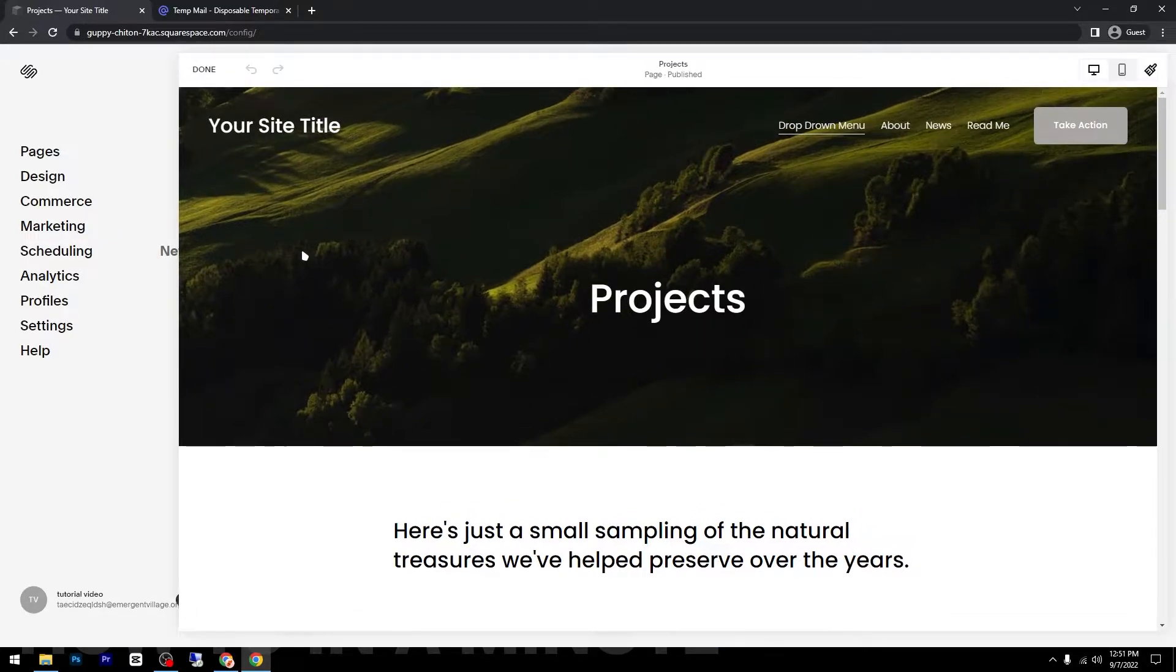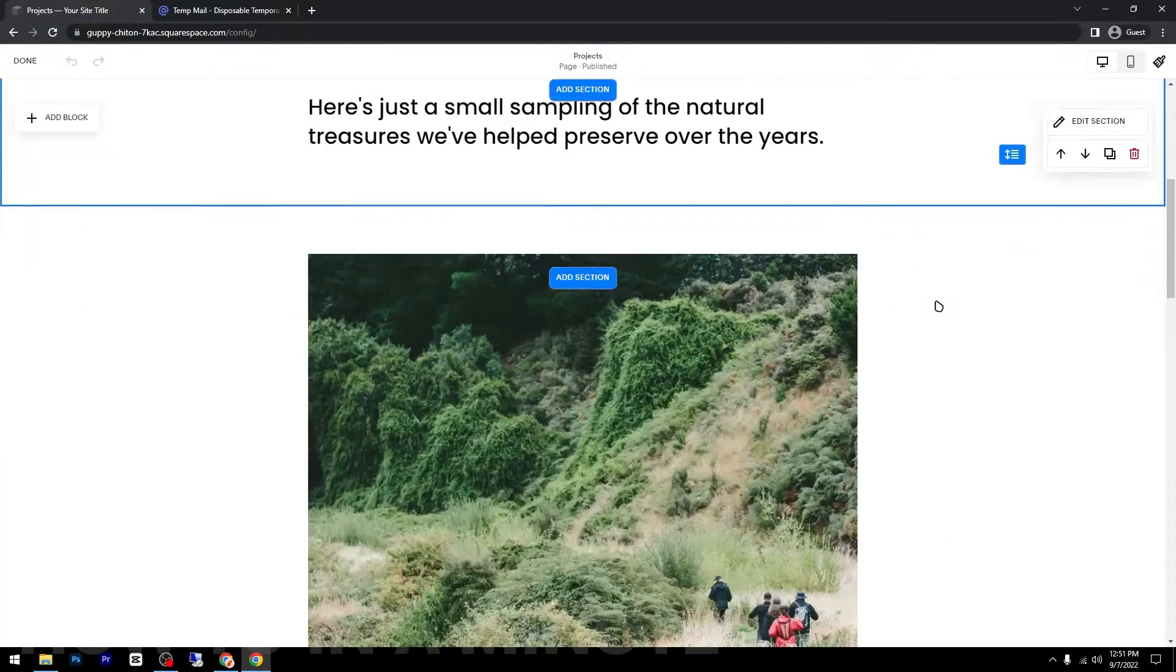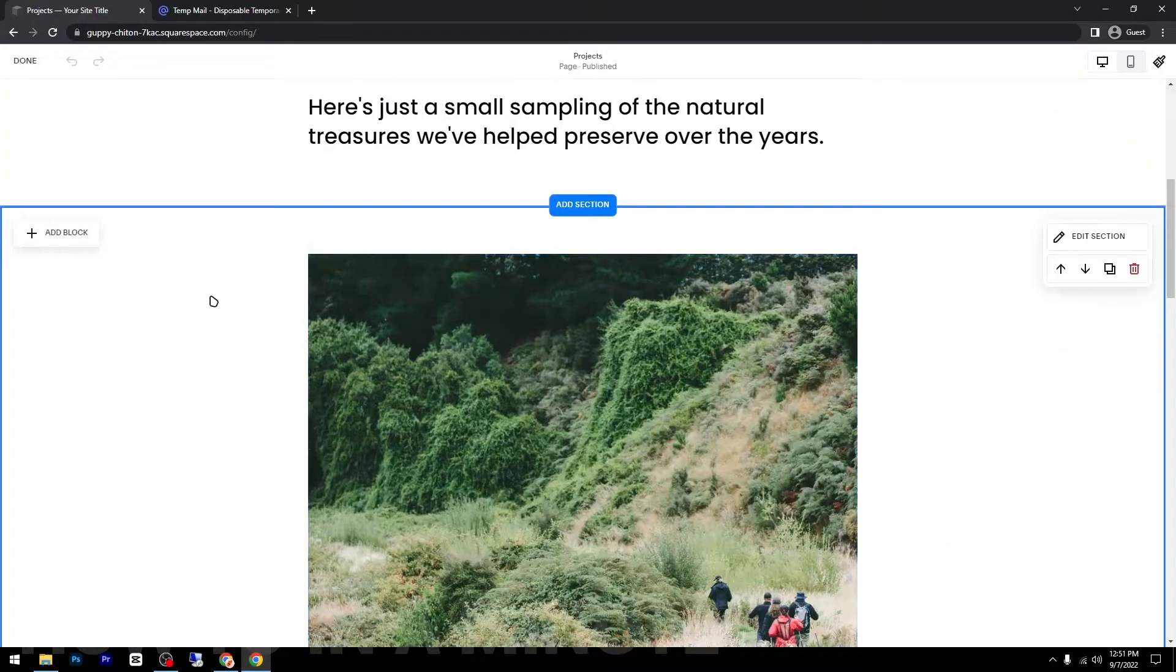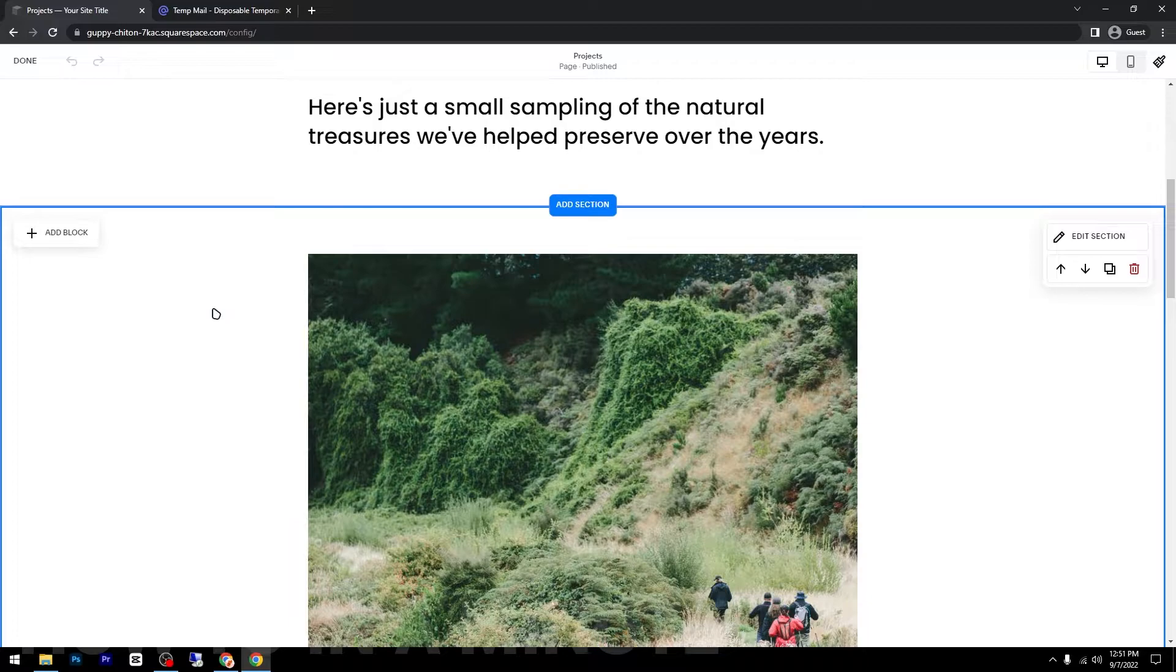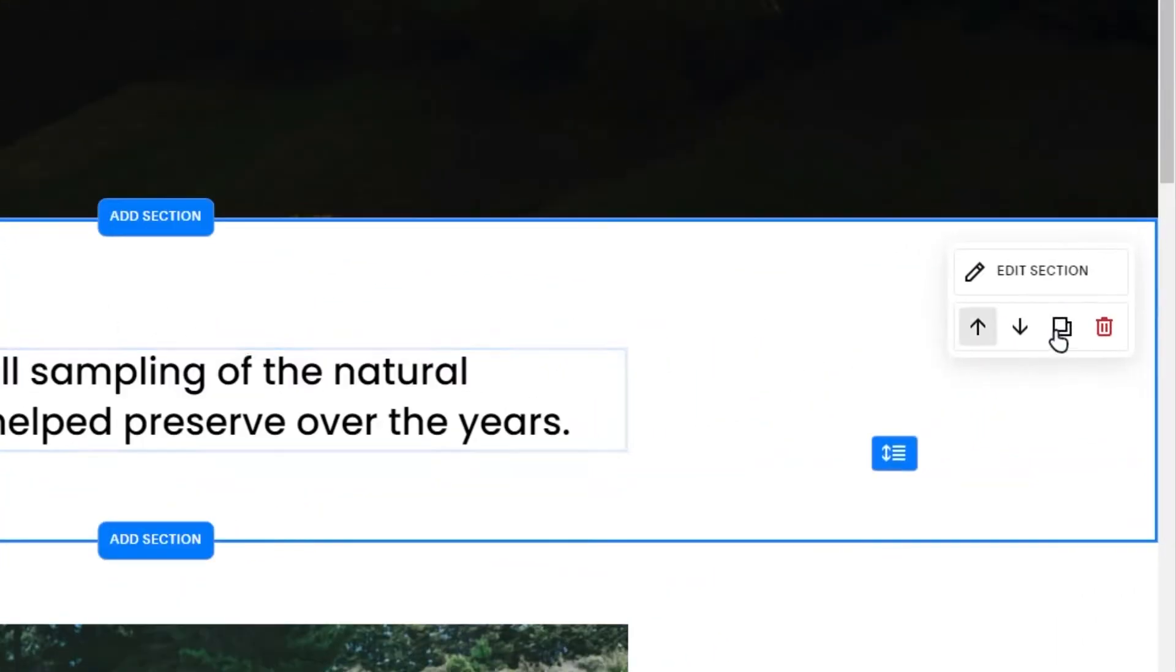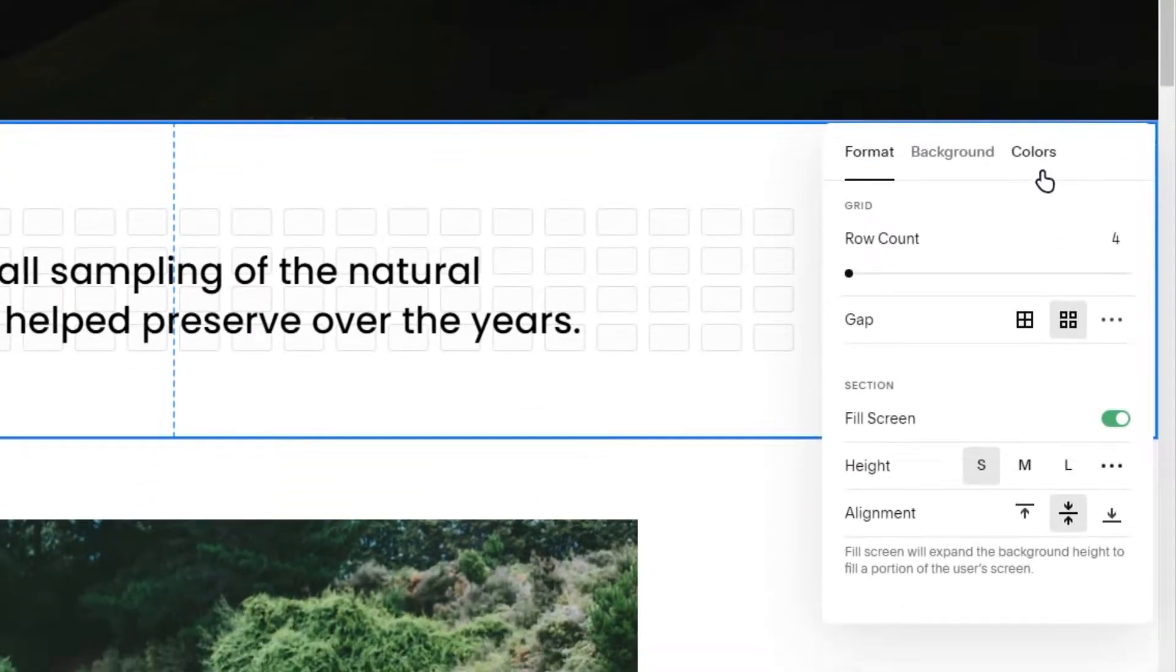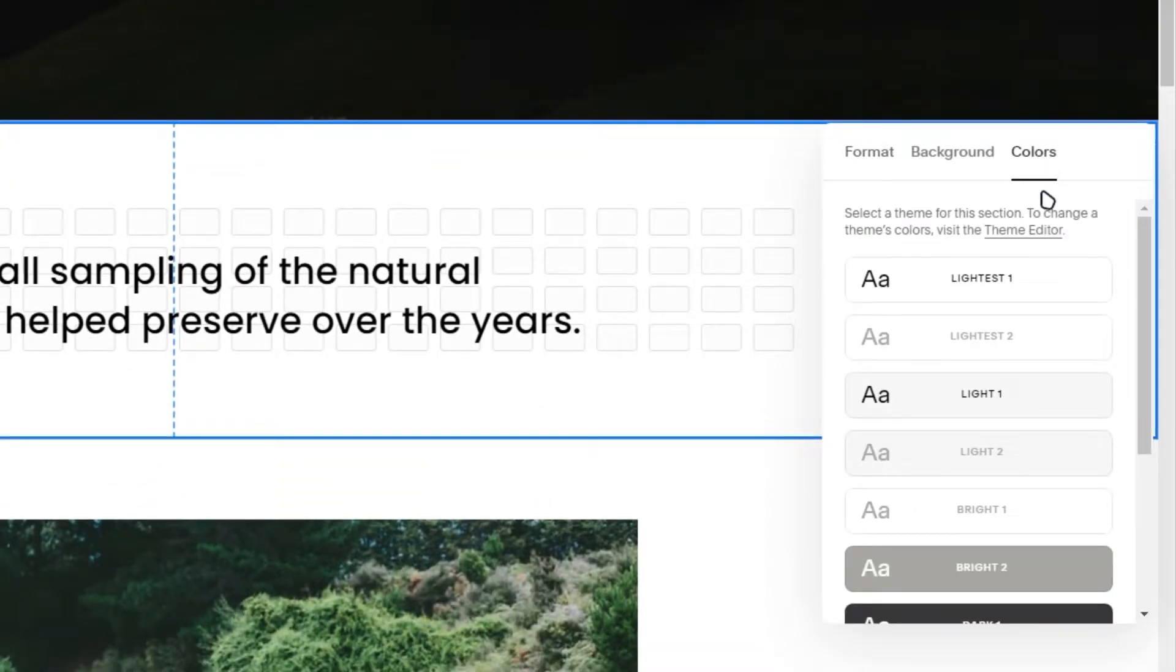The first step is to click on Edit and then select the area you want to change the background color. Then click on Edit Section and you will have this option here to change the colors.